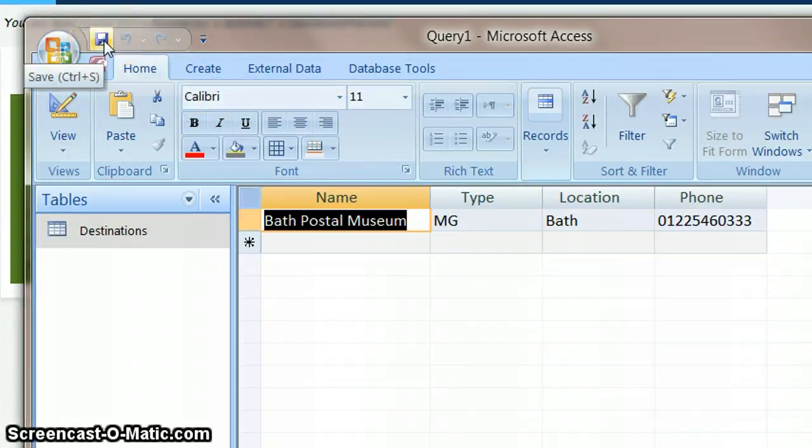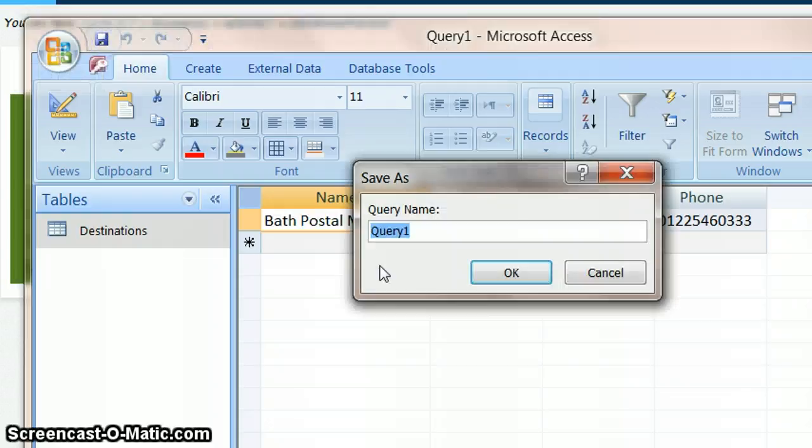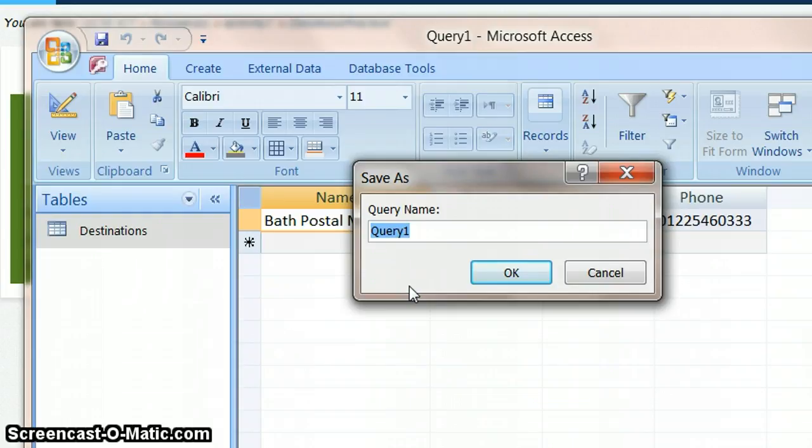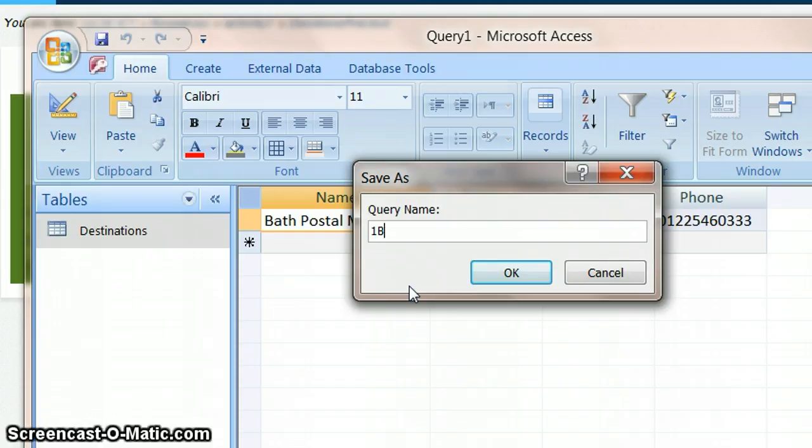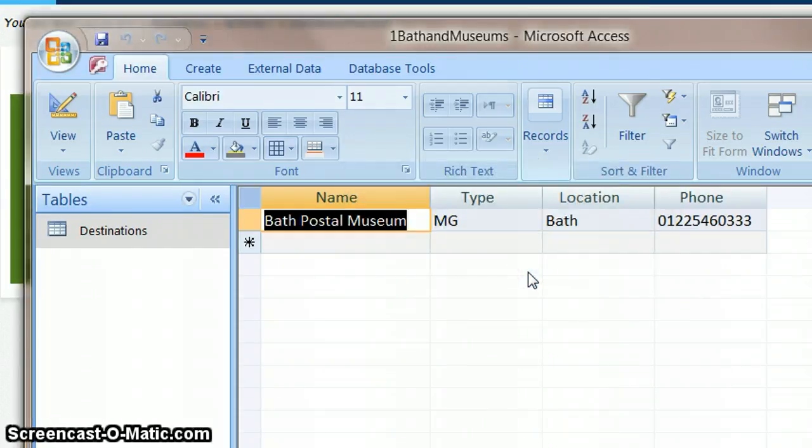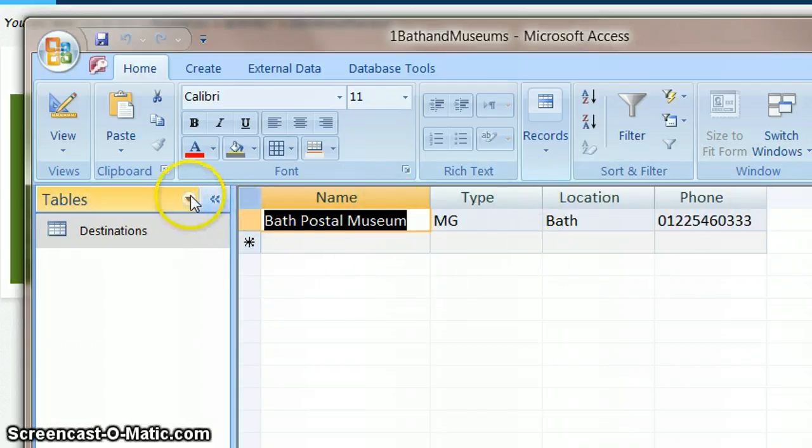So that's the very first one done. And again I'm going to just save the actual query. So I've just clicked on the save button. So instead of calling it query one which is what people often do, I'm just going to call this Bath and Museums. Because later on if I need to go back to this then I've got a meaningful name. So I say okay to that.